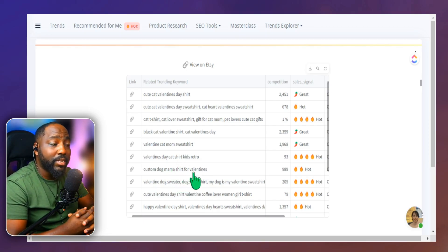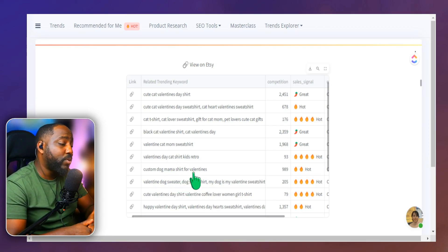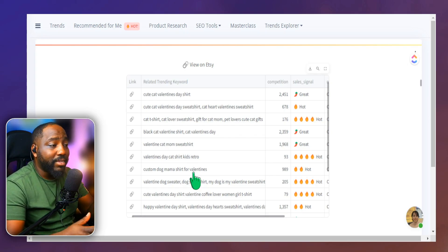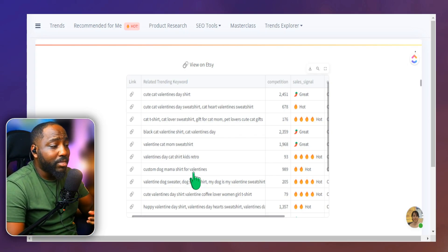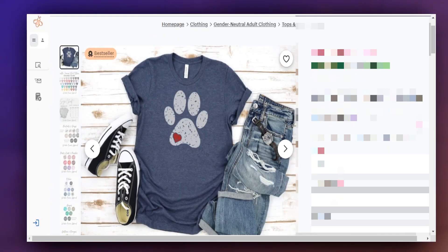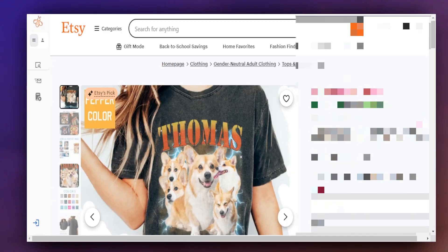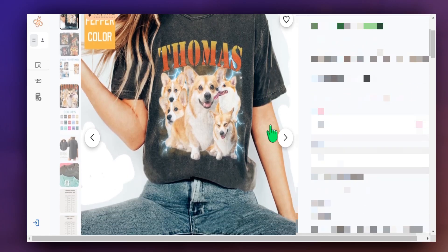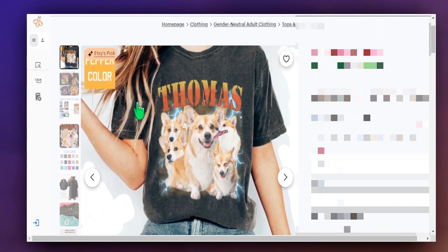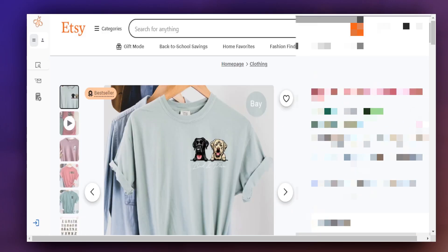Now our particular listing is focusing on a cat Valentine's Day shirt, but this could also be a way to explore other products that we can create ourselves here. So there's a lot that we can work with, a lot that we can pull from.